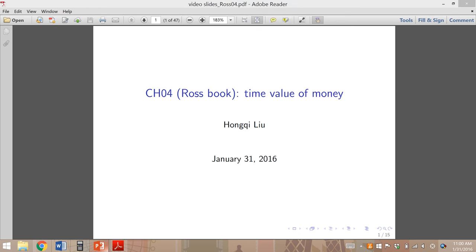Hello, everyone. In this short video, I'm going to talk about Chapter 4, which is Time Value of Money. But before we get started, let me briefly introduce the structure of the textbook and what I need you to do before we meet on this Friday.